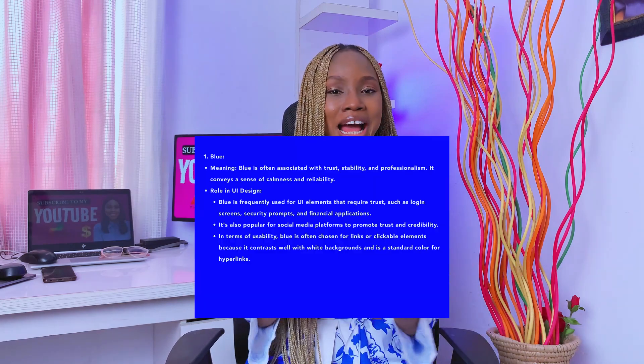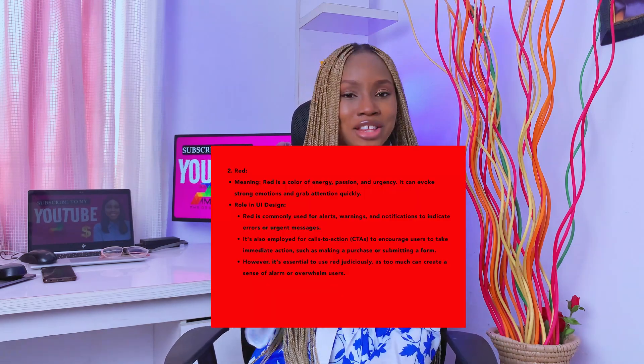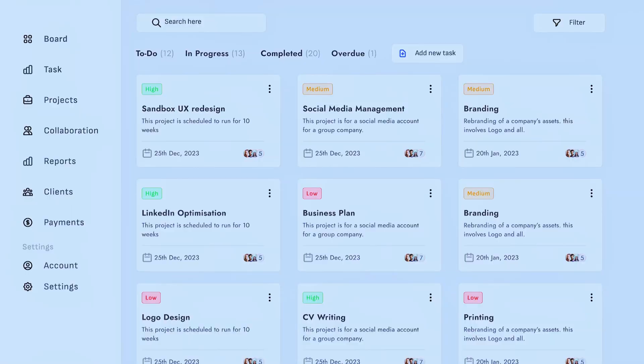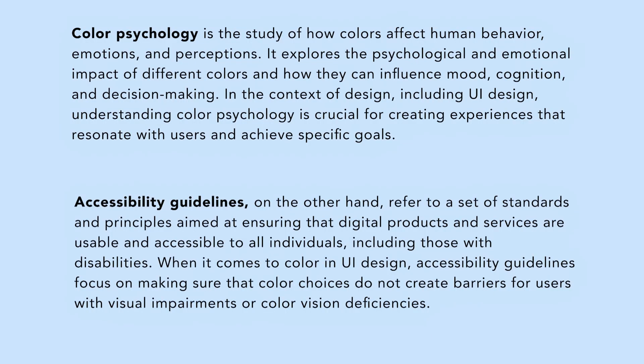Number one, let's look at colors. Colors play a crucial role in UI design — they evoke emotions, convey meaning, and guide user interaction. Try to choose a color palette that aligns with your brand identity and reflects the mood and tone you want to convey. Use colors strategically to differentiate between elements, highlight important information, and create visual hierarchy. Consider color psychology and accessibility guidelines when selecting colors to ensure readability and inclusivity.